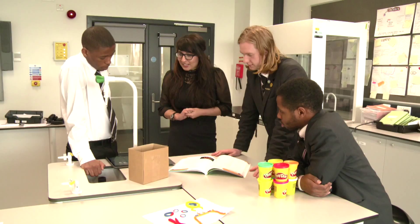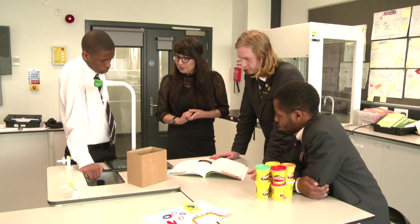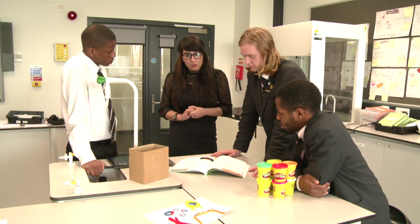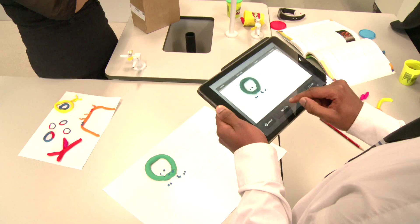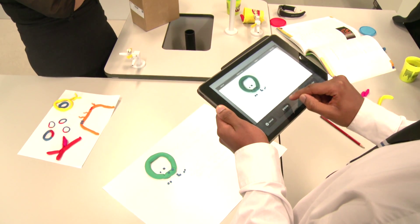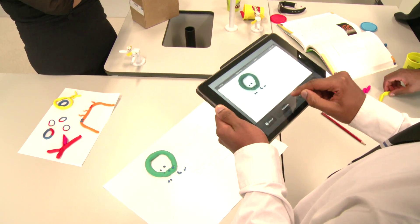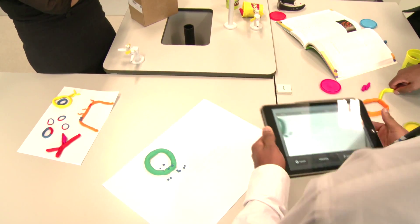Staff feel confident that if they plan a lesson that enables the use of this technology, everybody will access that lesson. They won't have to worry about whether some will have it and some won't.